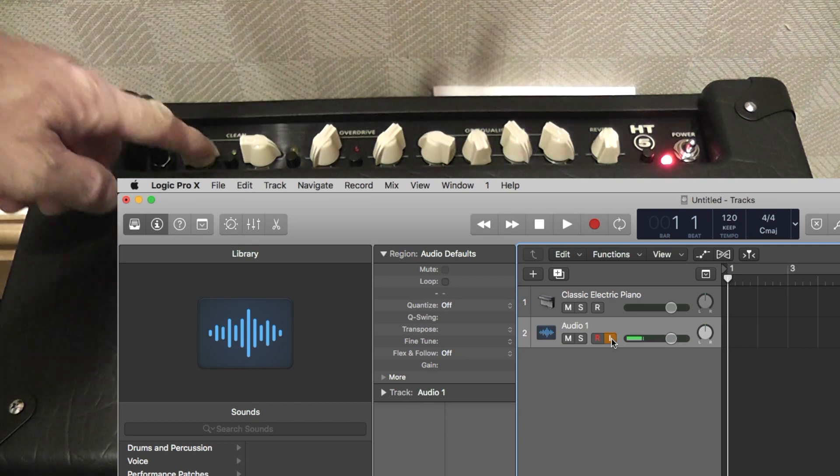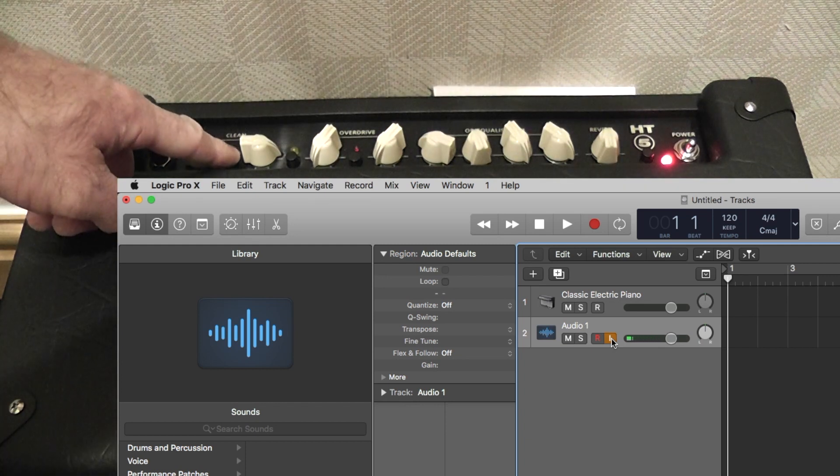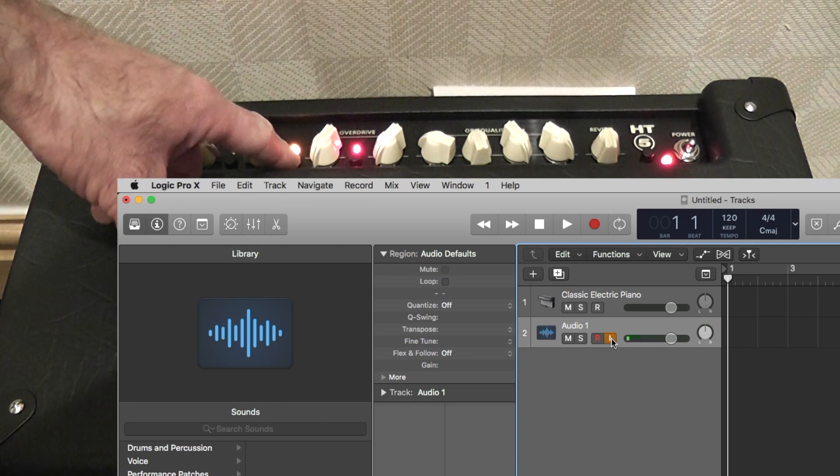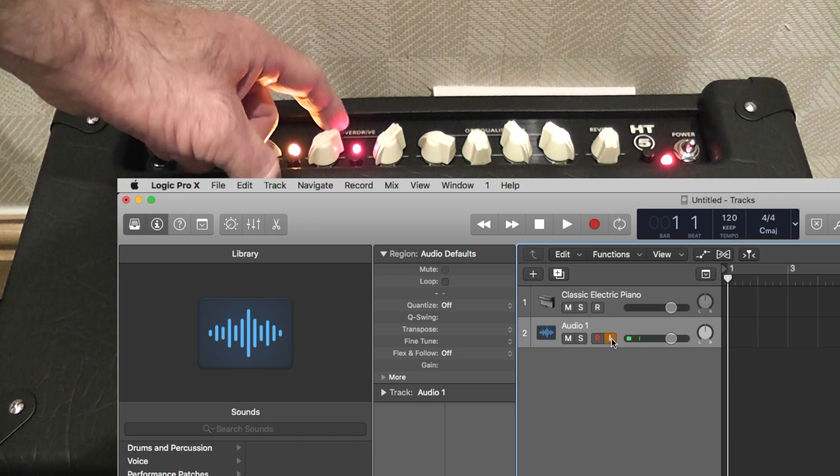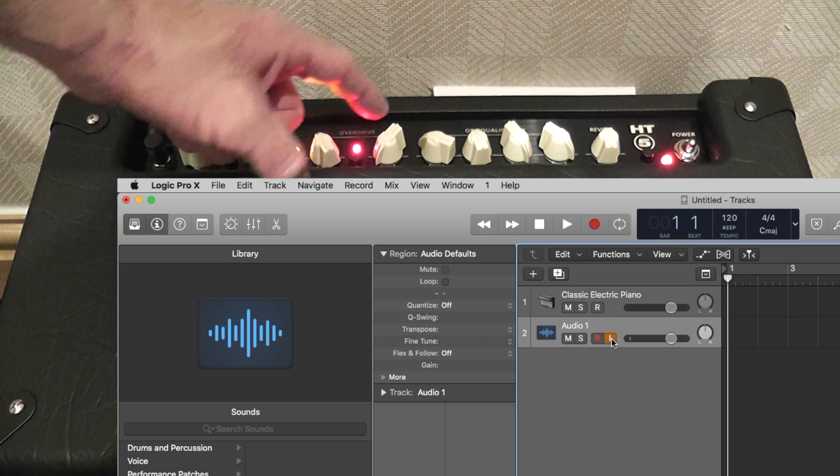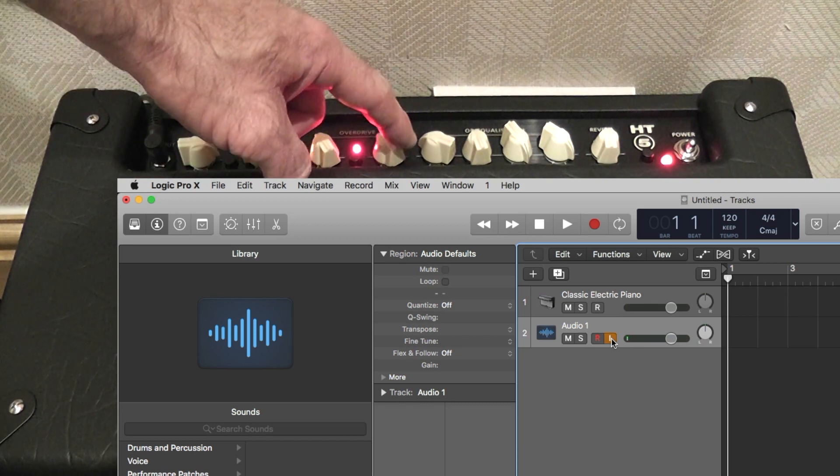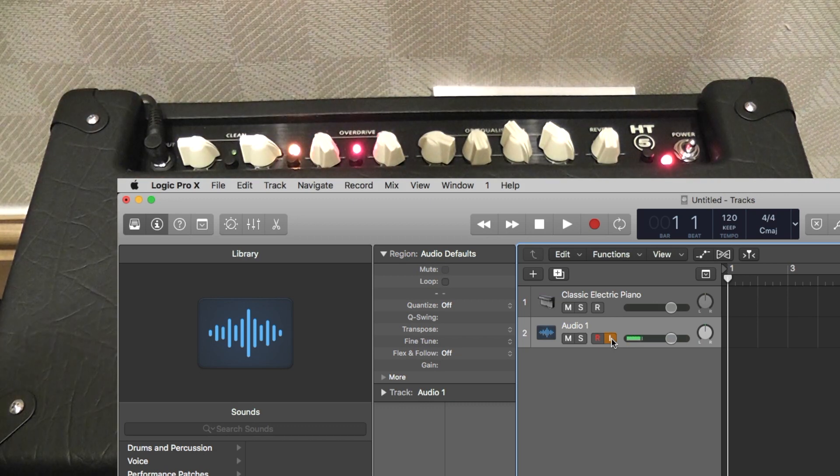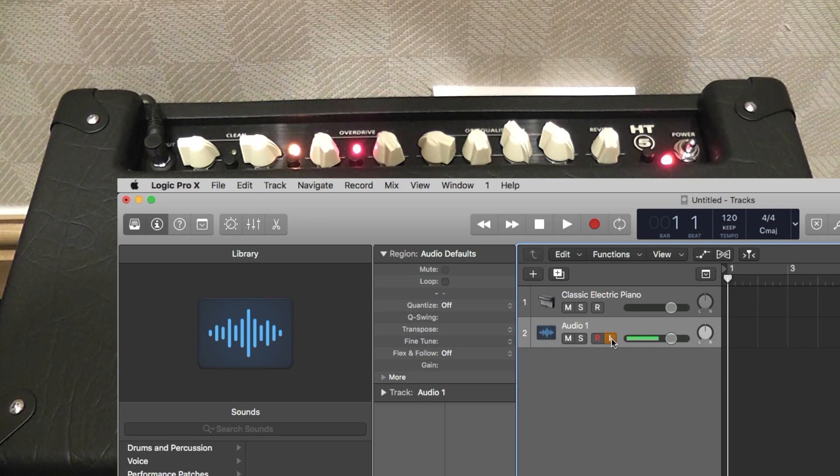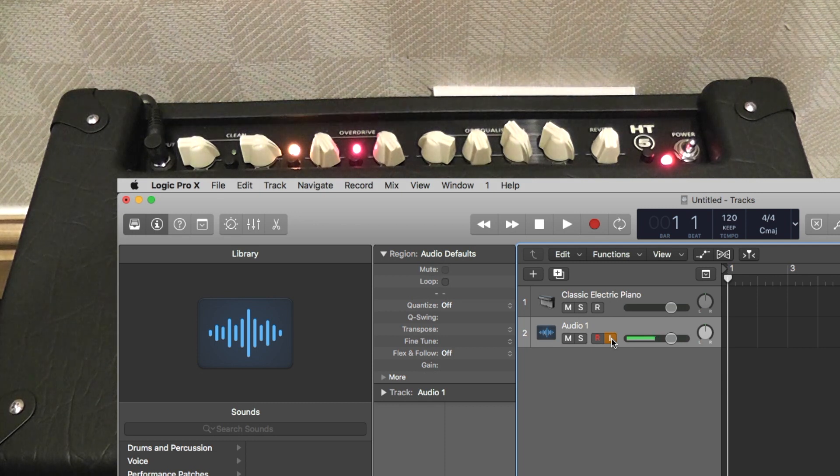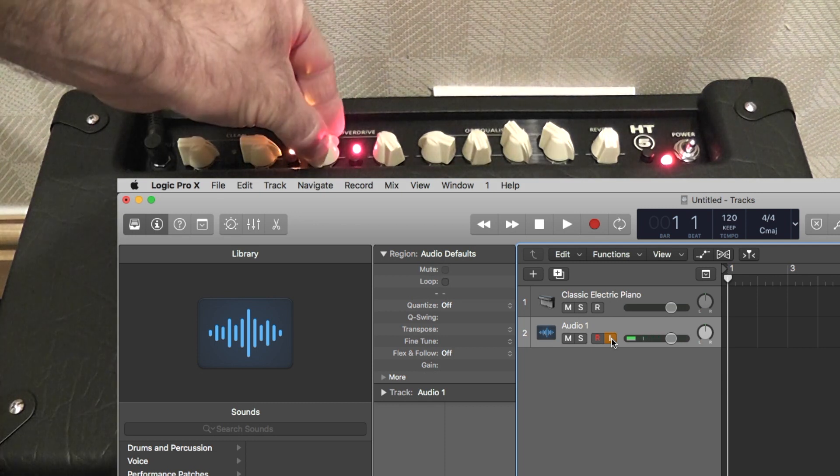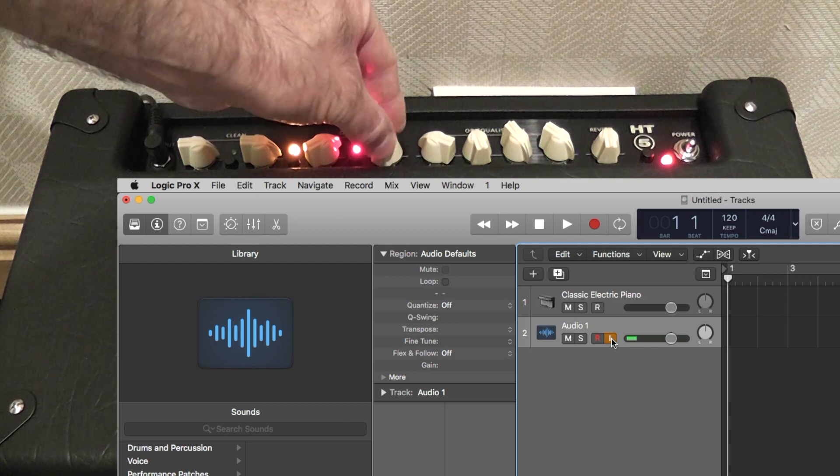Switching to the overdrive channel on the amplifier then allows the overdrive sound to come through Logic and I can alter the volume and gain levels again from the amplifier. And it's as easy as that.